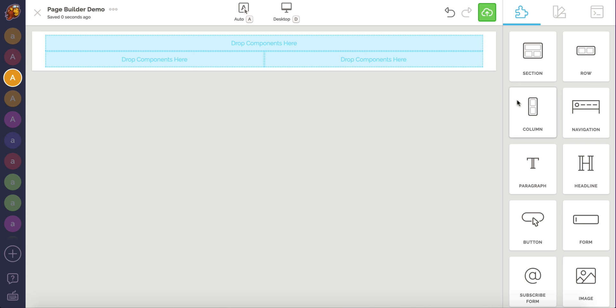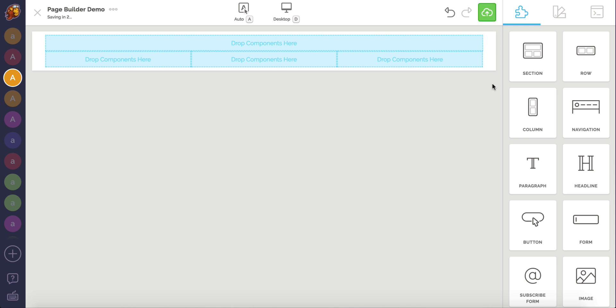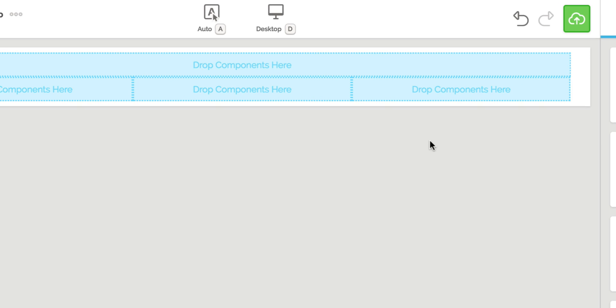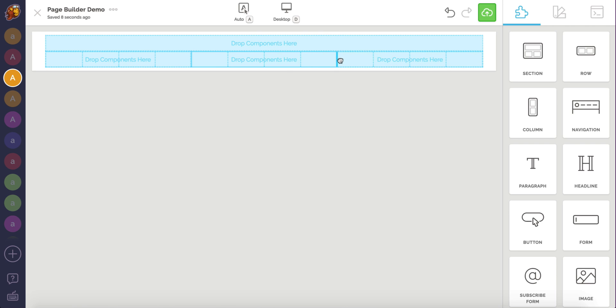If I drag and drop another column, the row now has three columns that are automatically divided equally. If you want columns to be different in width, you can grab the blue handle between any two columns to resize them. You can only have a max number of six columns within a single row.